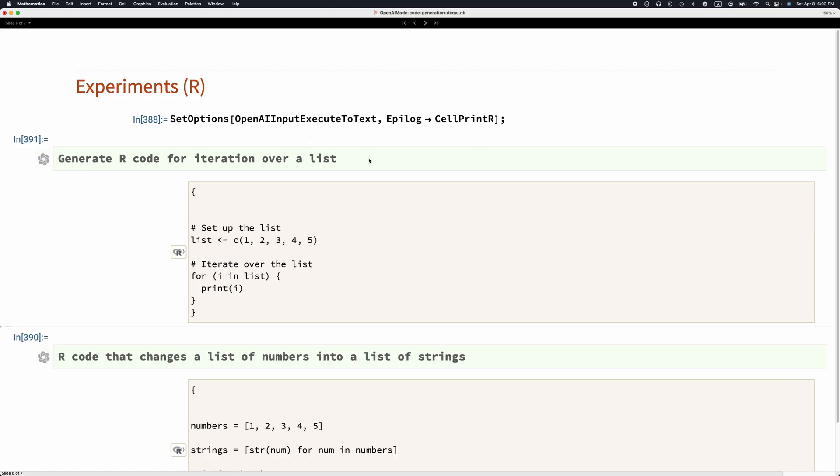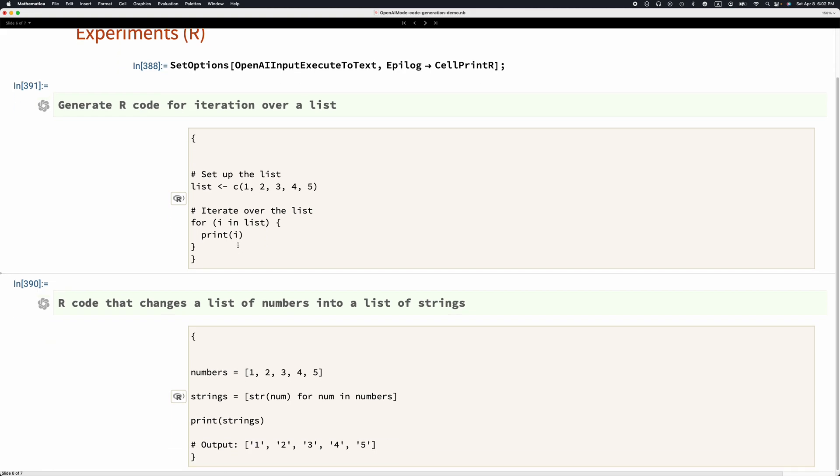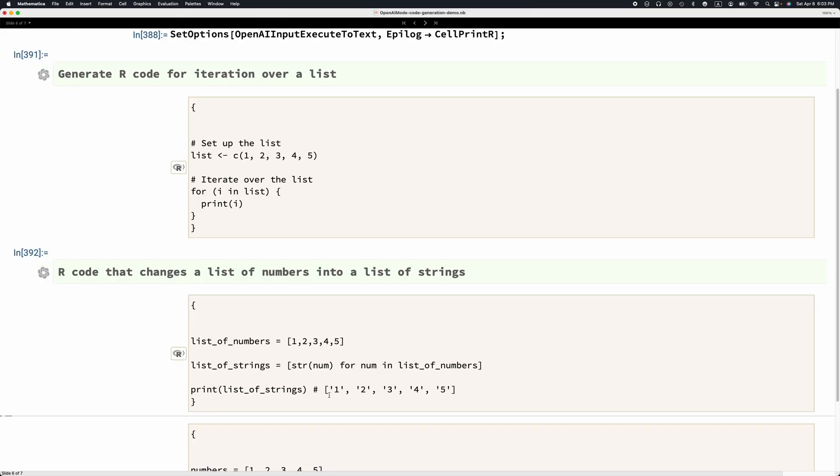This here means it's valid code. This is not valid code. This one also, it's not valid code.